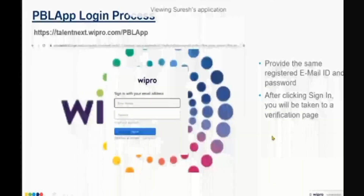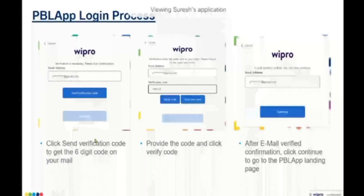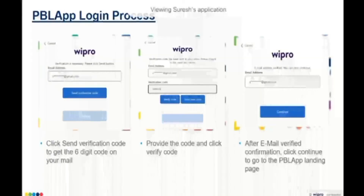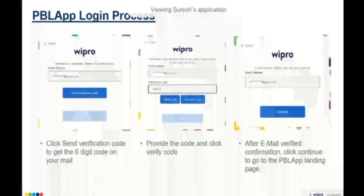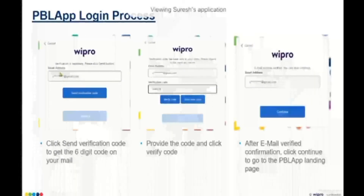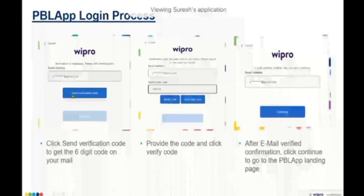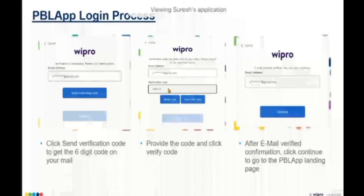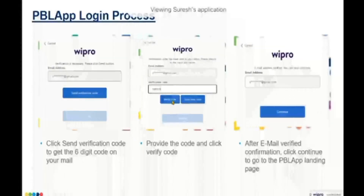Once you provide your username and password, there is a three-step process. You provide your email ID and password, then a verification step is required. Click on 'Send Verification Code' again — you will get a six-digit code. Enter the code, click 'Verify Code', and you will get a message saying 'Email Address Verified'. Once verified, you can continue.